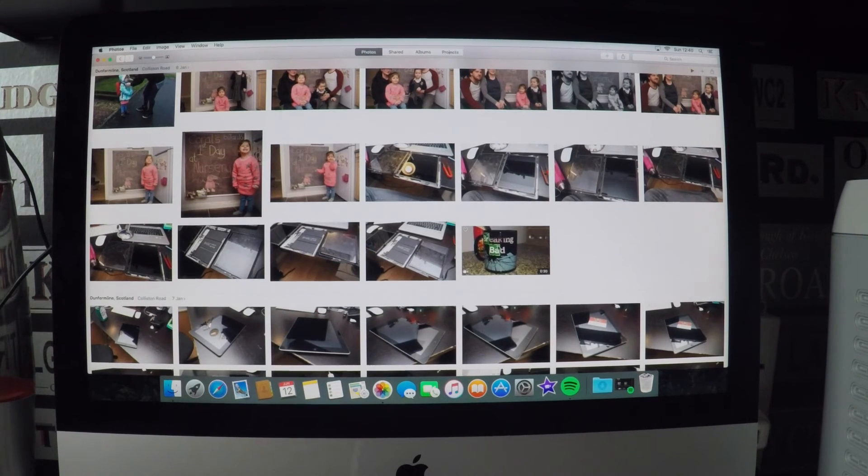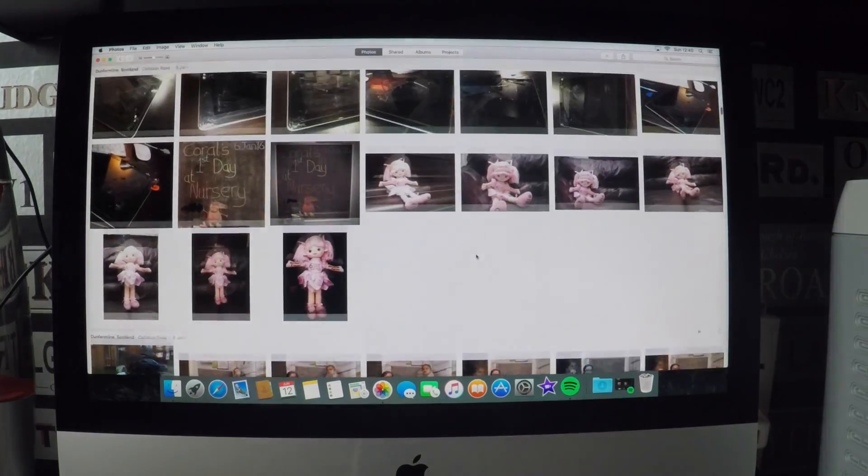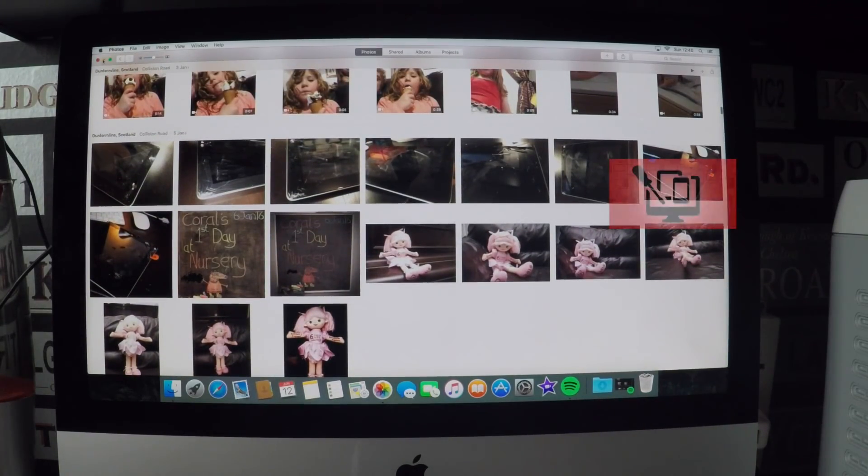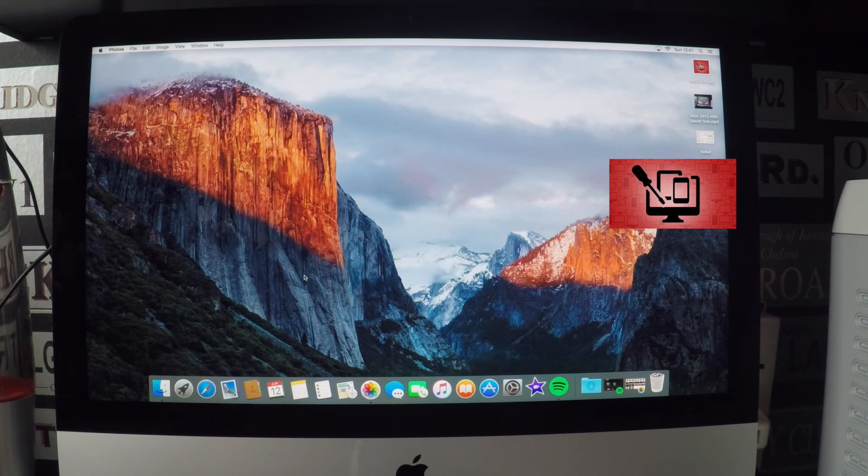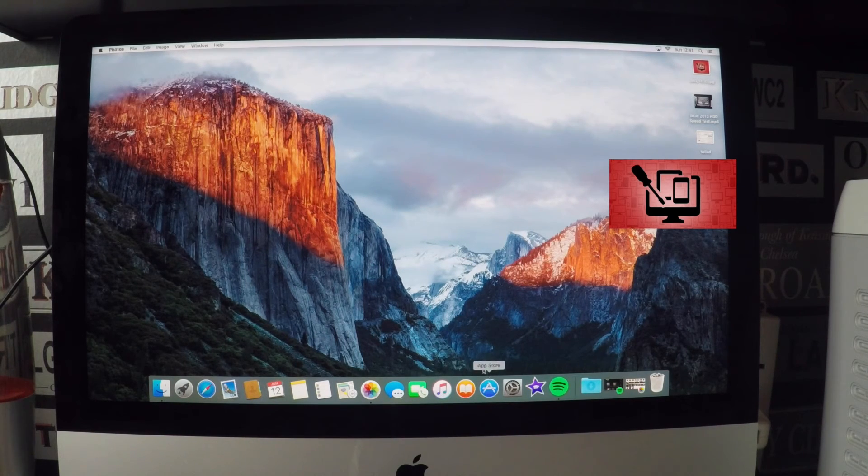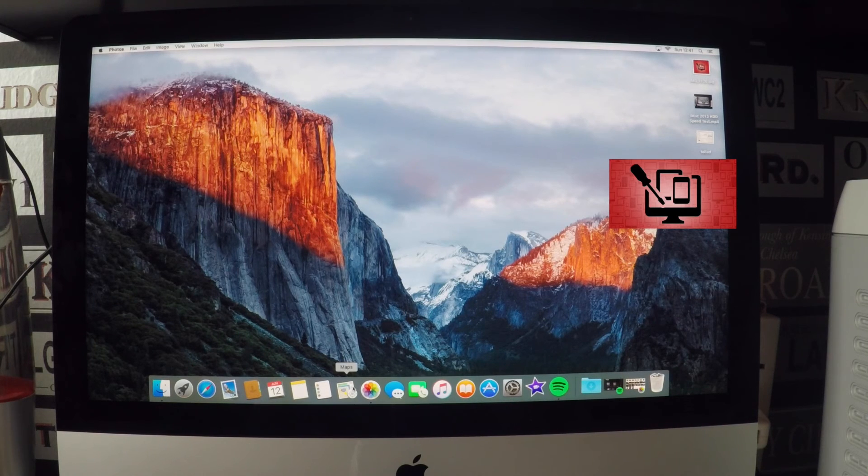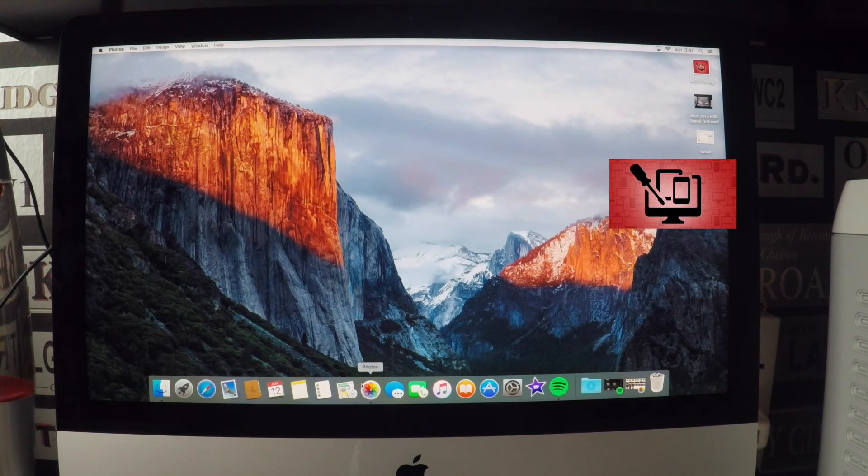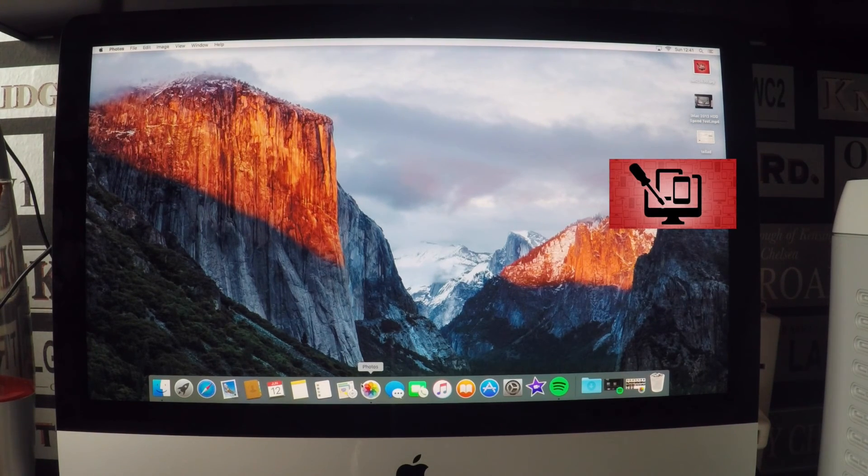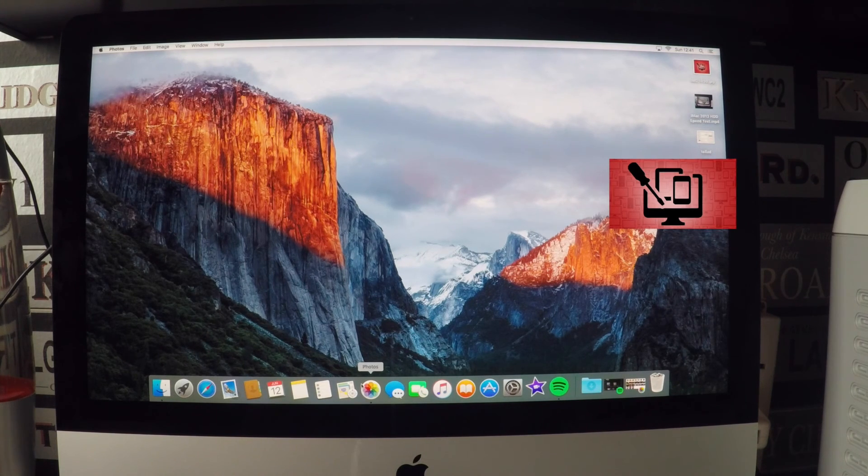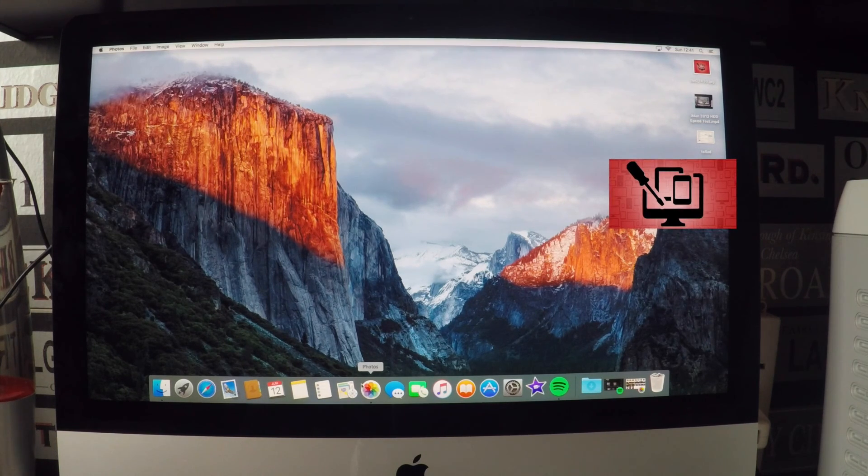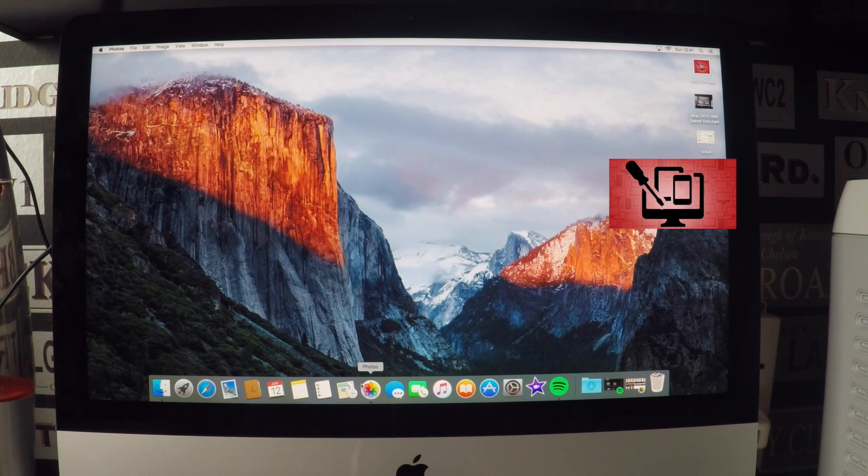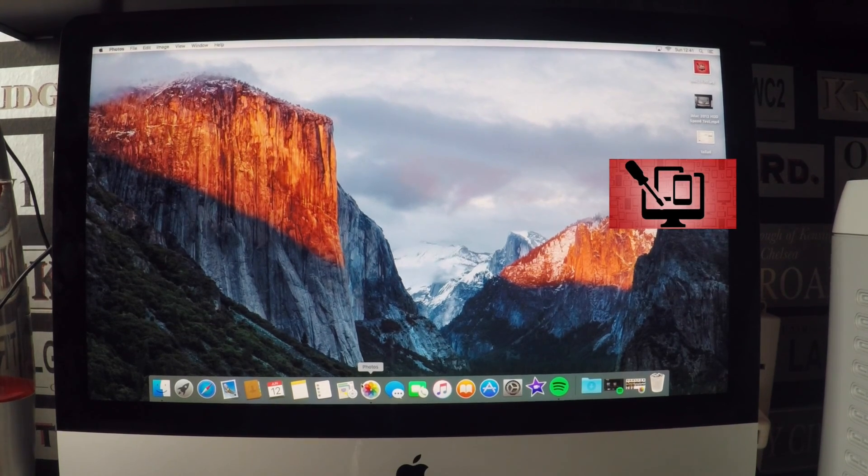But yeah, absolutely perfect, no problems with that at all. I don't think we really looked at anything else but I'm happy with that anyway, it's very good. Thank you for watching and don't buy an iMac without an SSD, otherwise you shall regret it. But if you do, give me a phone and we will get sorted for you. Bye.